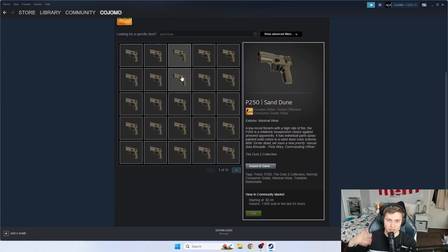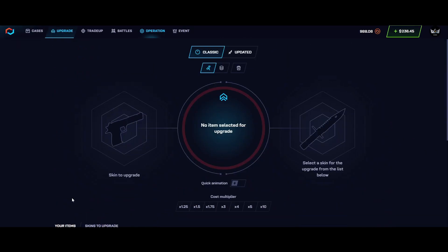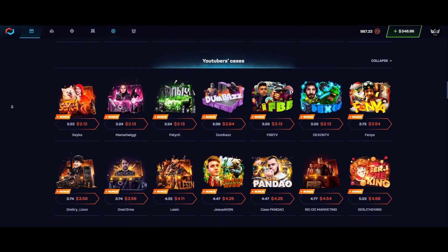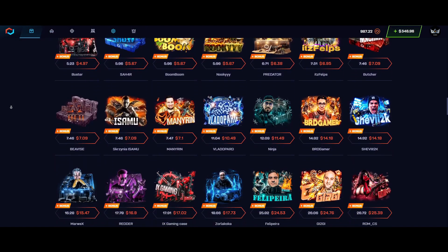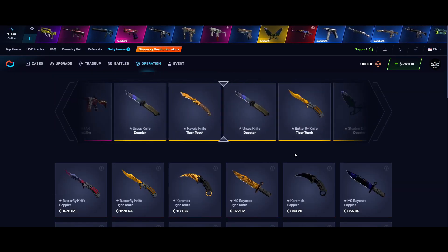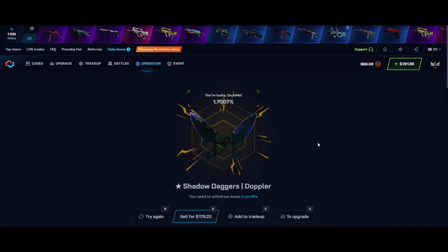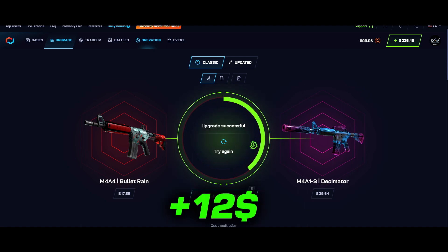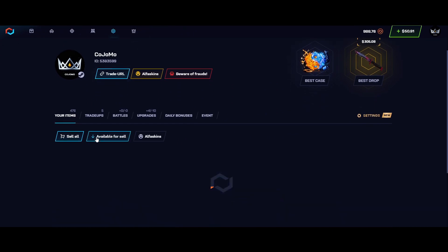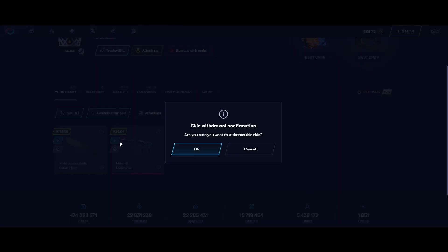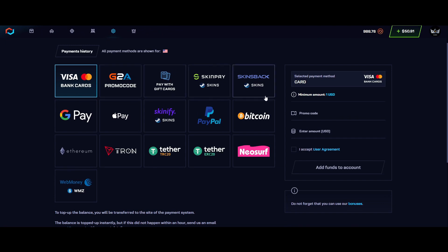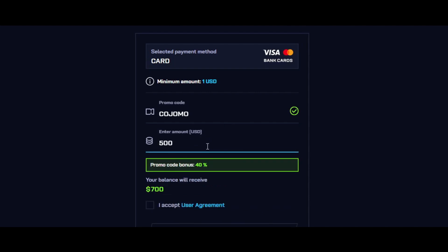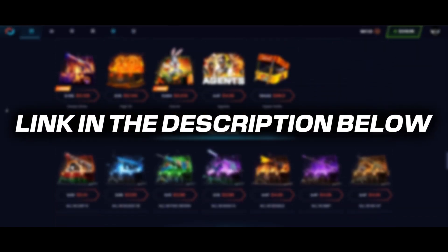And also guys I just have a message from the sponsor of today's video. Make sure to check out CSGO.net. On CSGO.net you can play with upgrades, trade-ups, and of course so many different cases with extremely cool drops inside. I unboxed Shadow Daggers Doppler for huge profit and used their upgrade feature to get an M4A1S skin while making profit. Withdrawing on the site is extremely easy - simply go to your profile, find the skin that you want and click claim. They have so many deposit options. If you use code COJOMO, you will get a 40% bonus to your deposit. For those of you lucky enough, there is a limited code COJO that will get you a 100% bonus on your deposit.